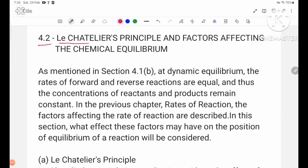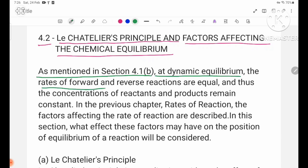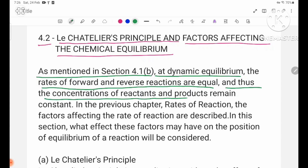4.2 Le Chatelier's Principle and Factors Affecting the Chemical Equilibrium. As mentioned in section 4.1b, at dynamic equilibrium, the rates of forward and reverse reactions are equal, and thus the concentrations of reagents and products remain constant.